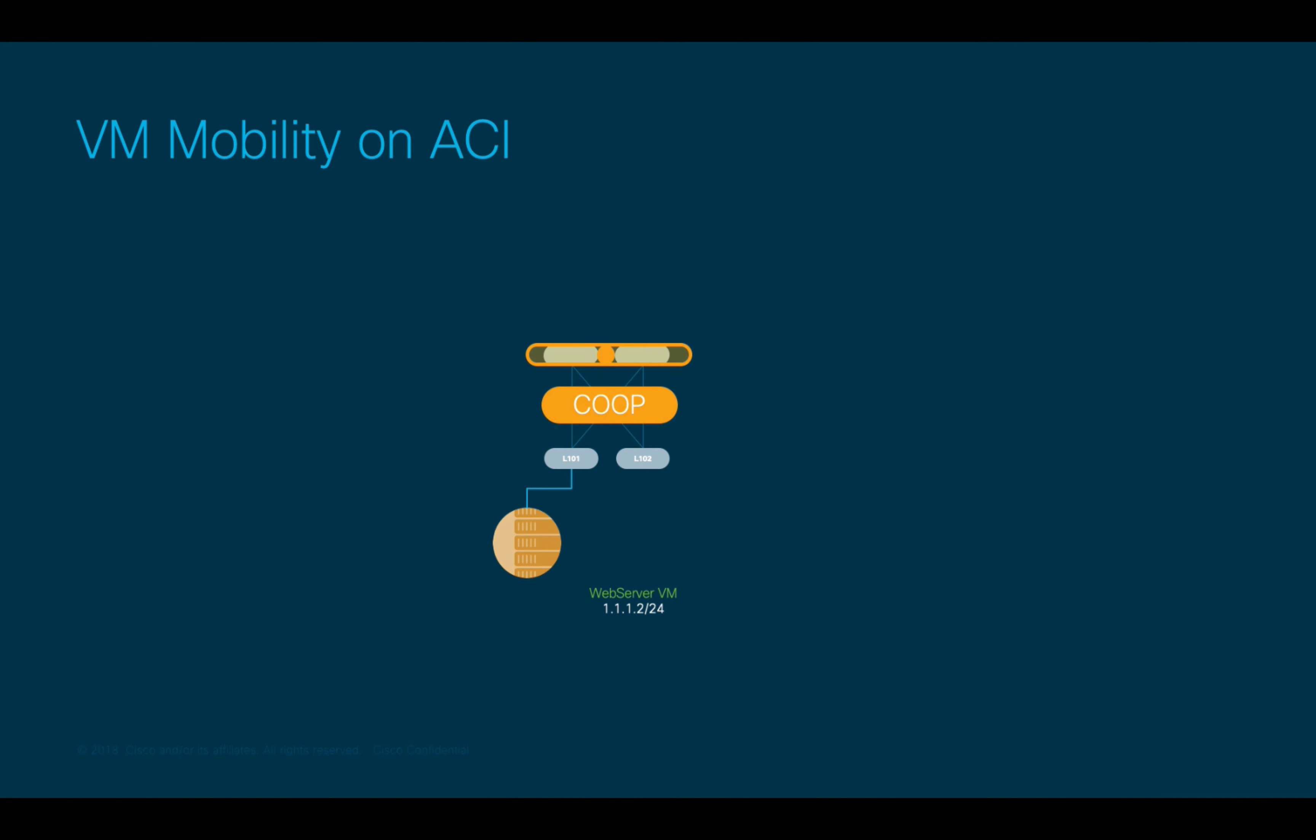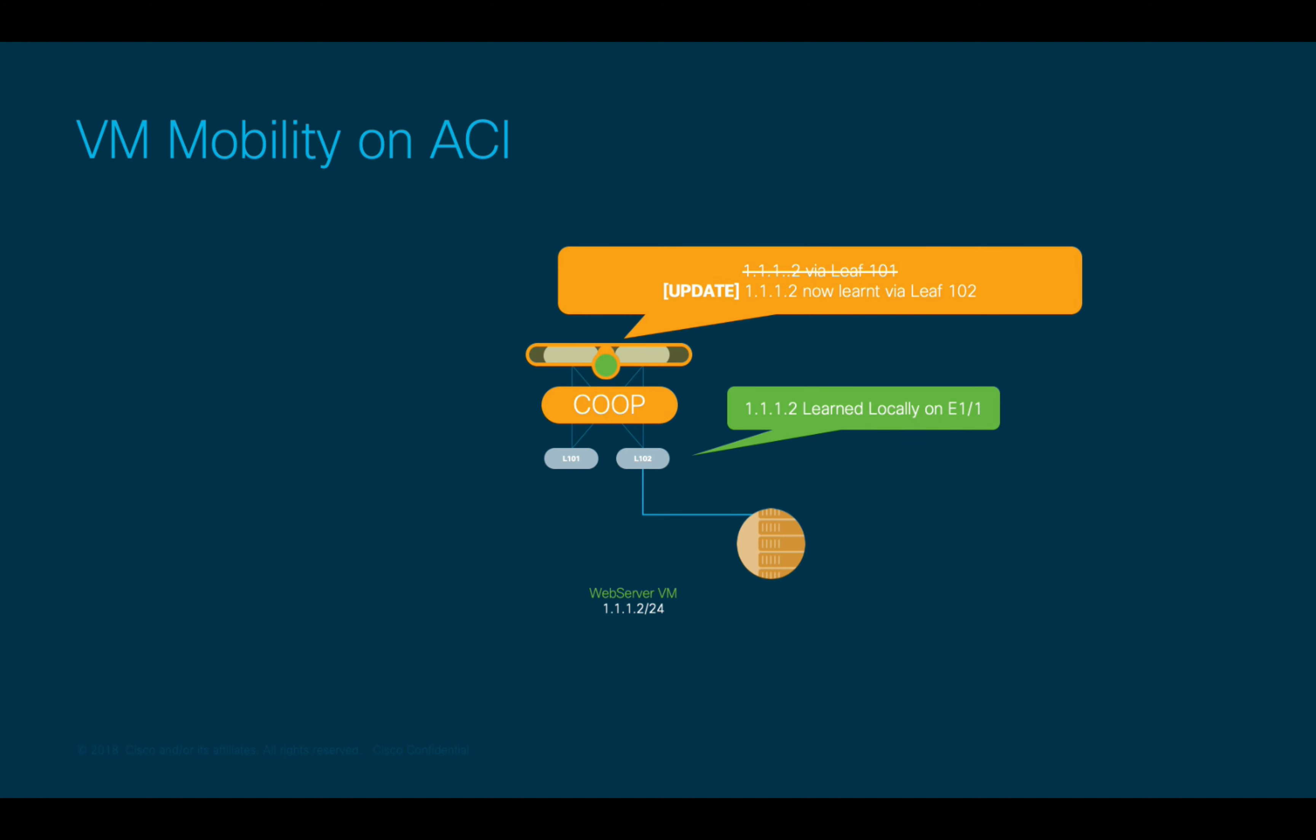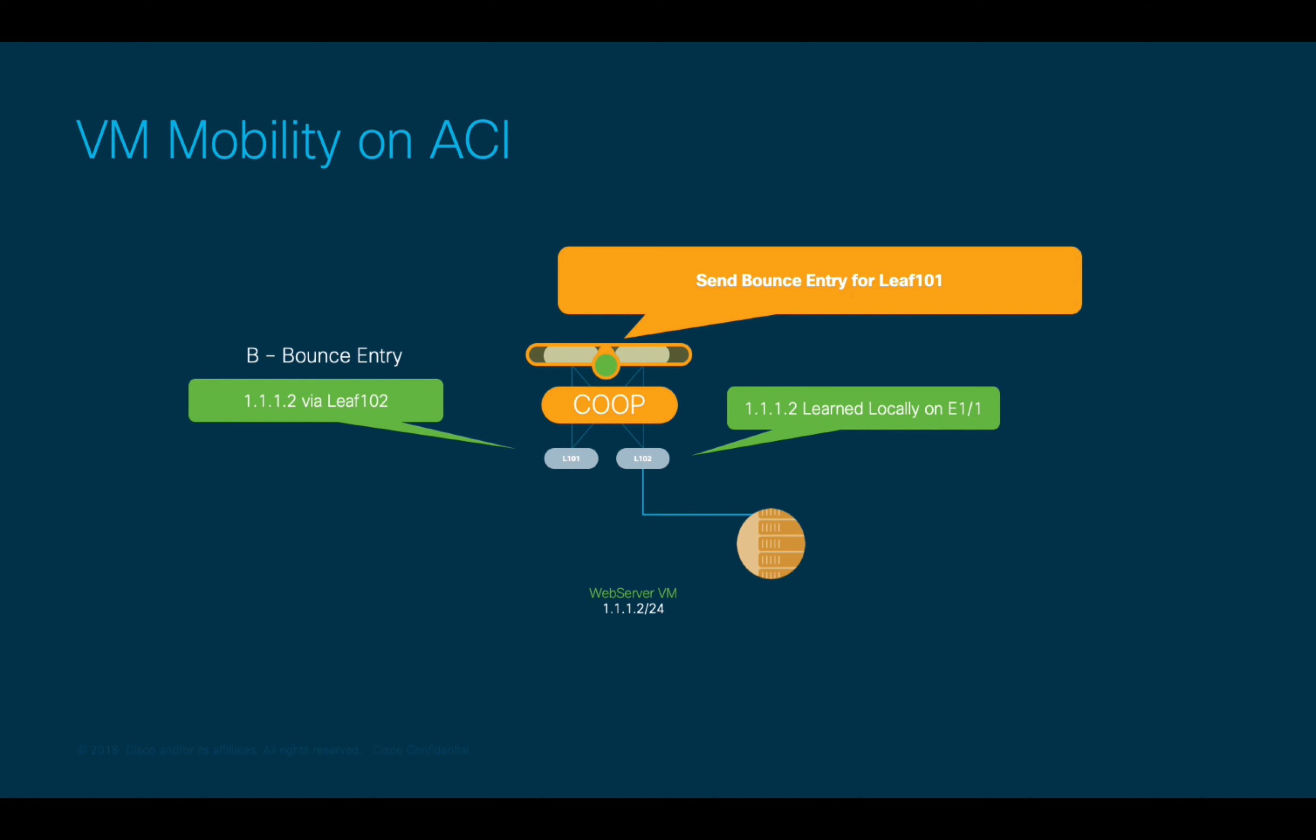Finally, how does ACI handle VM mobility? Well, if a VM moves due to vMotion or other functions, the leaf where this EP moved to will learn the endpoint entry and will send the registration to the spine through COOP, as you have learned. Then, the spine will compare this new entry with the older one learned from the previous leaf, understanding that this endpoint moved. Therefore, the spine layer will not only update the entry in its COOP database, but it will also update the leaf that previously had this endpoint with something called a bounce entry. Bounce entries are tagged with a B in the endpoint table. This way, ACI automatically ensures that both policy enforcement and traffic forwarding are always consistent and correct.